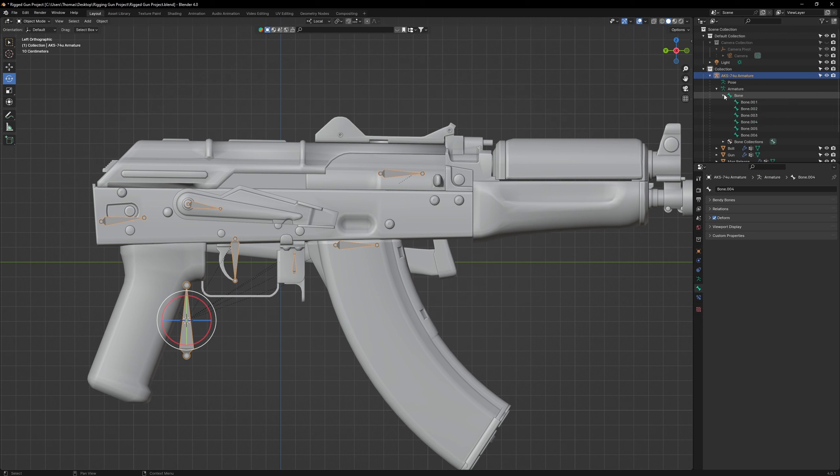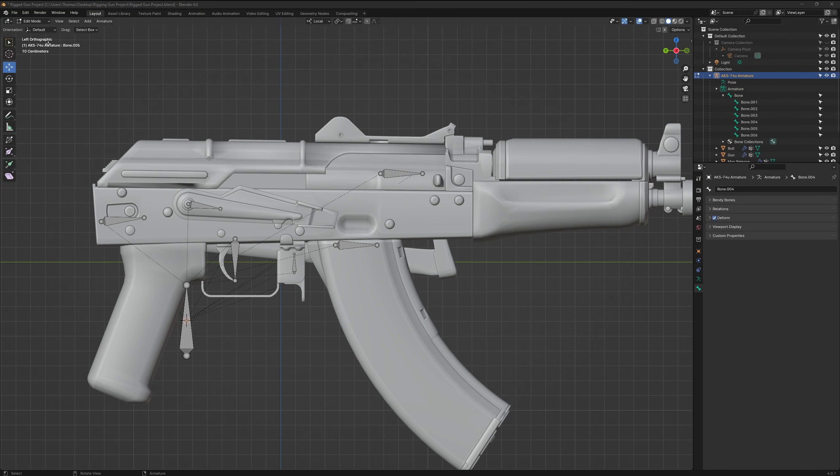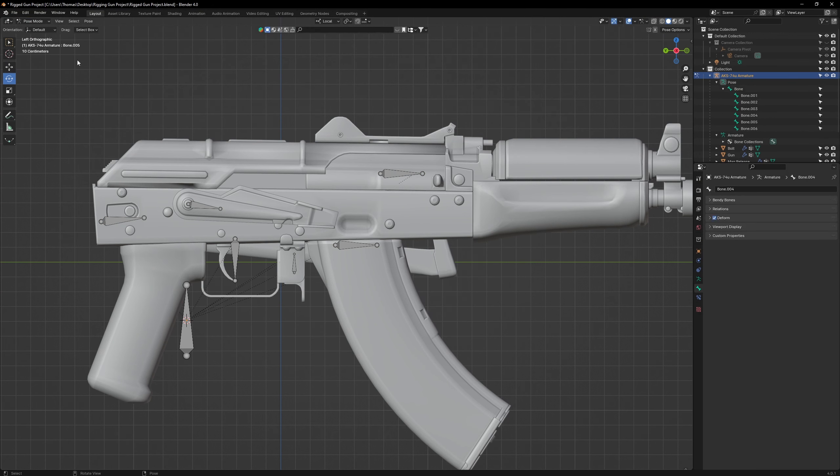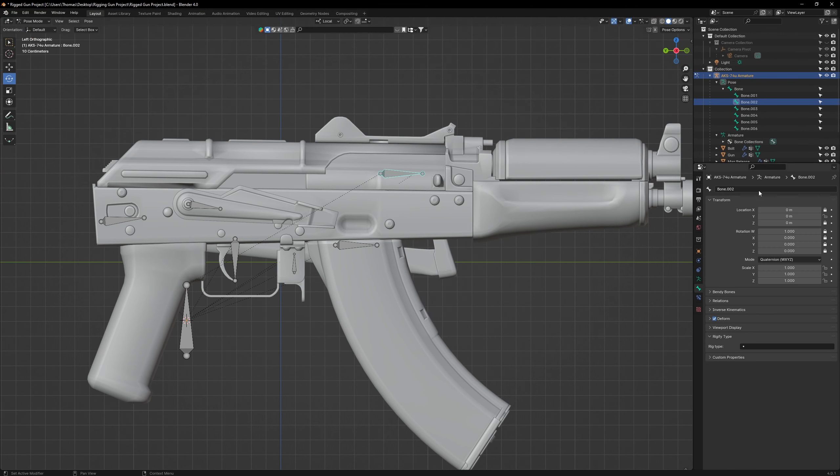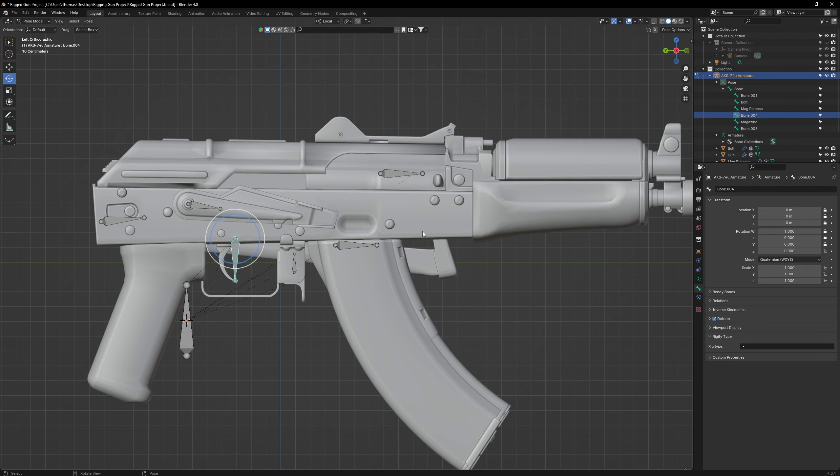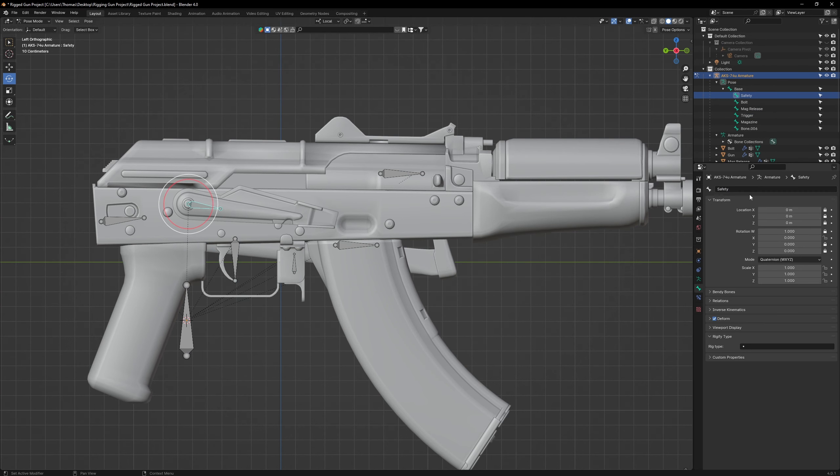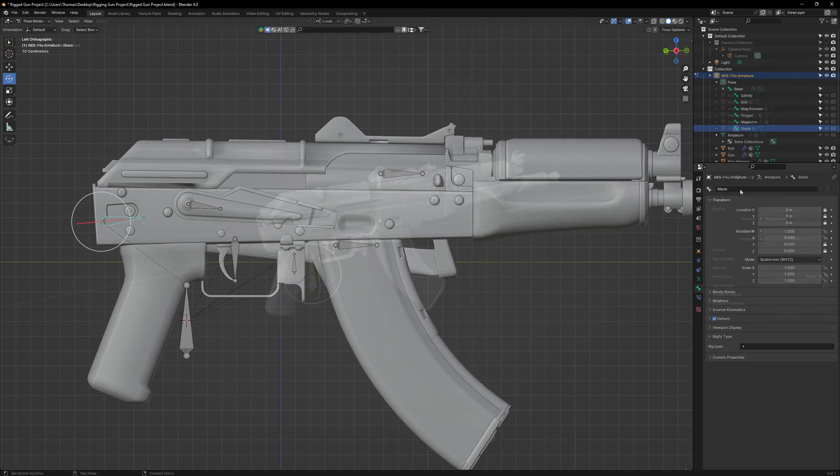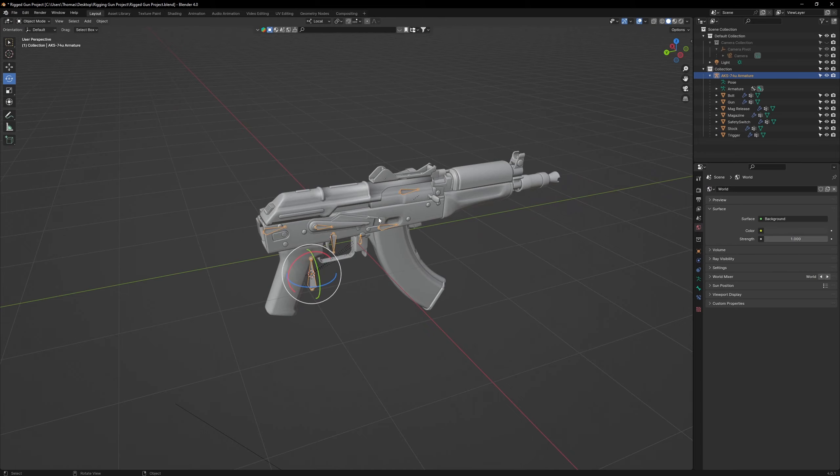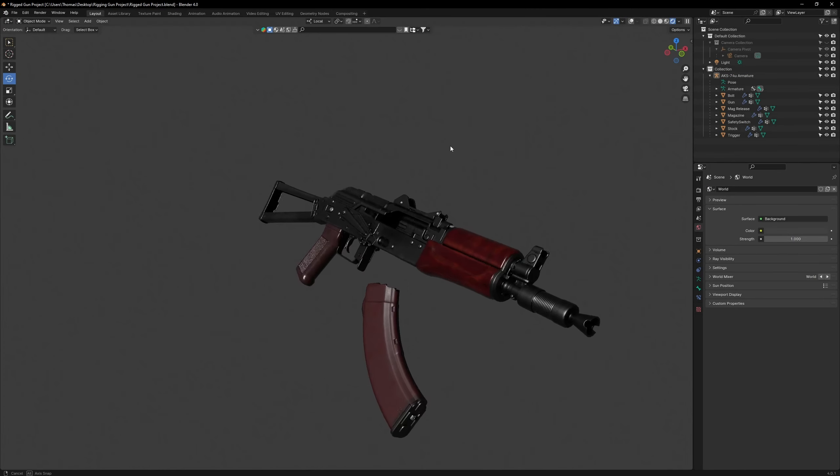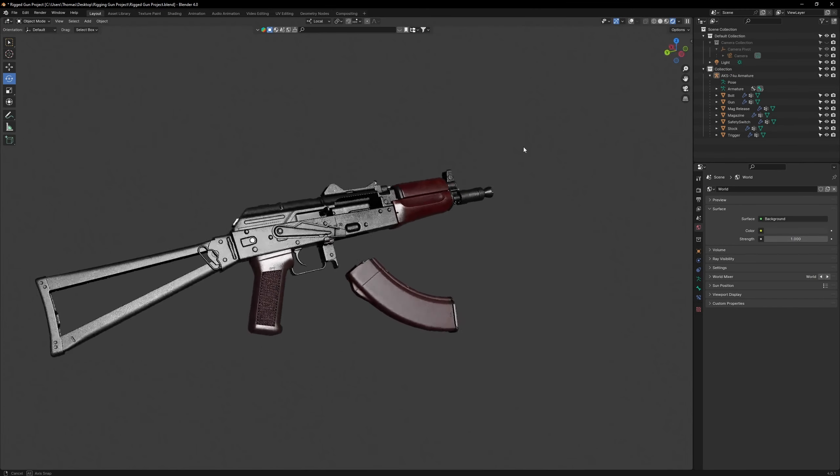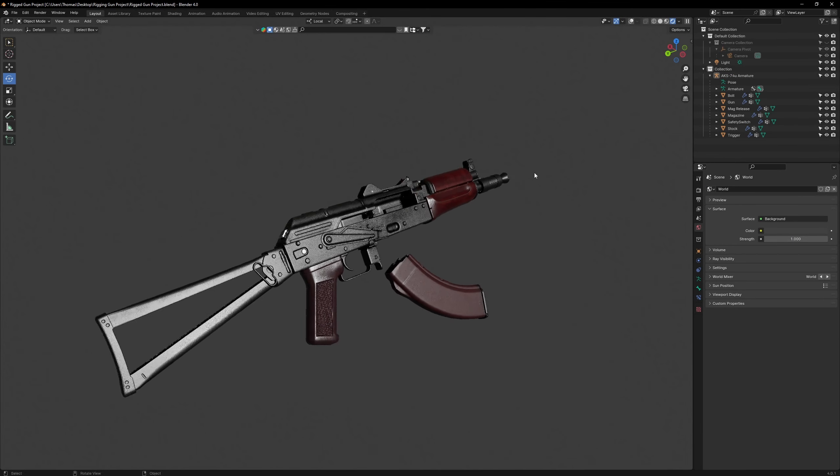Lastly, rename all these bones so they reflect their respective components. Once done, you have officially finished rigging this AK. Now pose it to your heart's content.